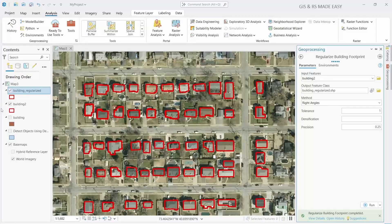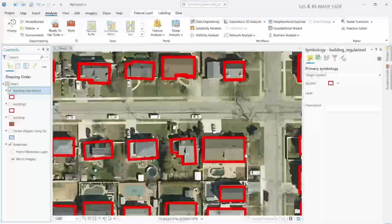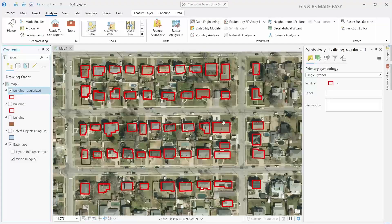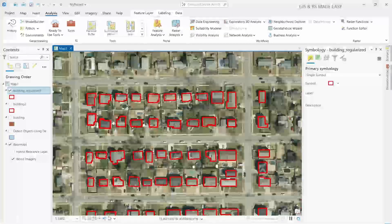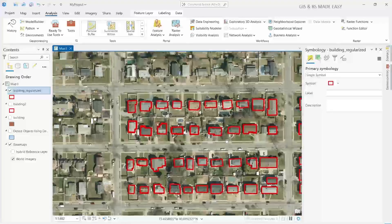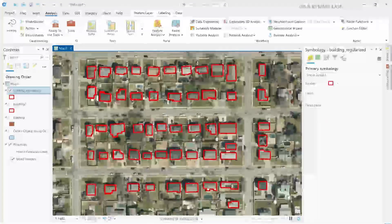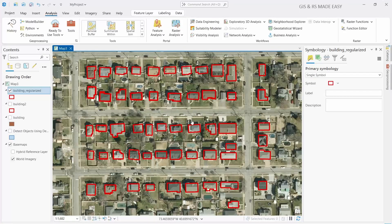Now if we turn off the original building layer, we can see that the building shapes have been regularized. Although it is not perfect, the result is pretty decent. Thanks for watching.